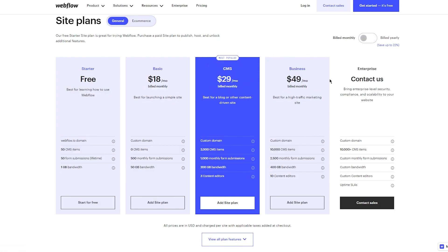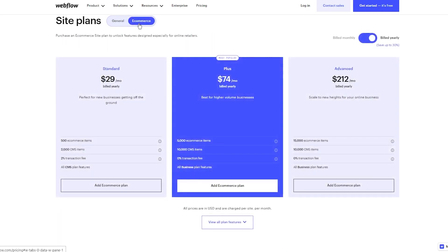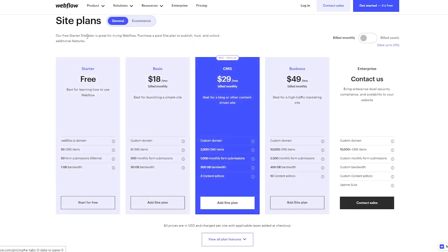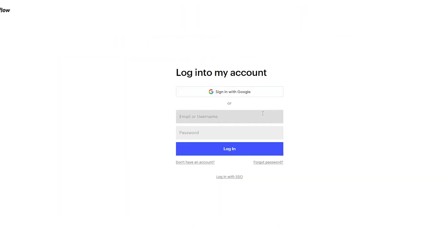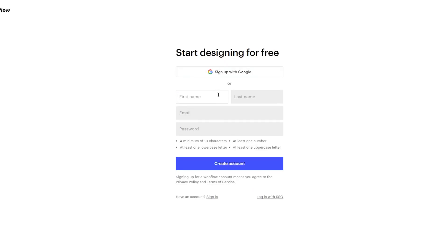If you want to make an online store and sell stuff, switch to the e-commerce plans: Standard $29, Plus $74, and Advanced $212. Since we're making a portfolio, we don't need that. We're going to start for free. I don't have an account yet, so I'm going to sign up.